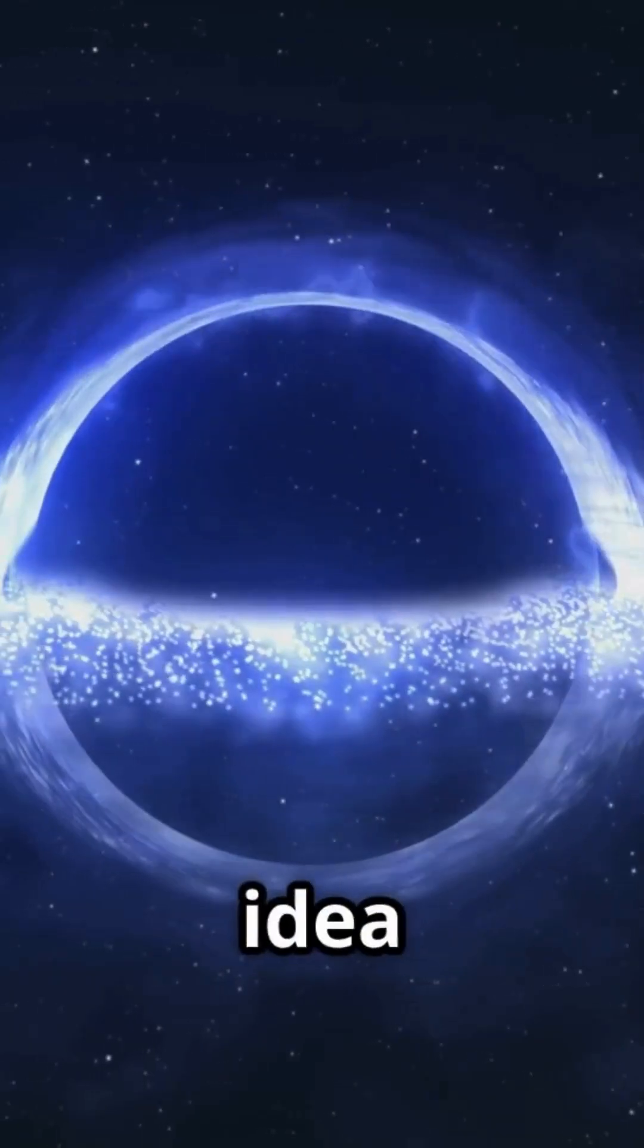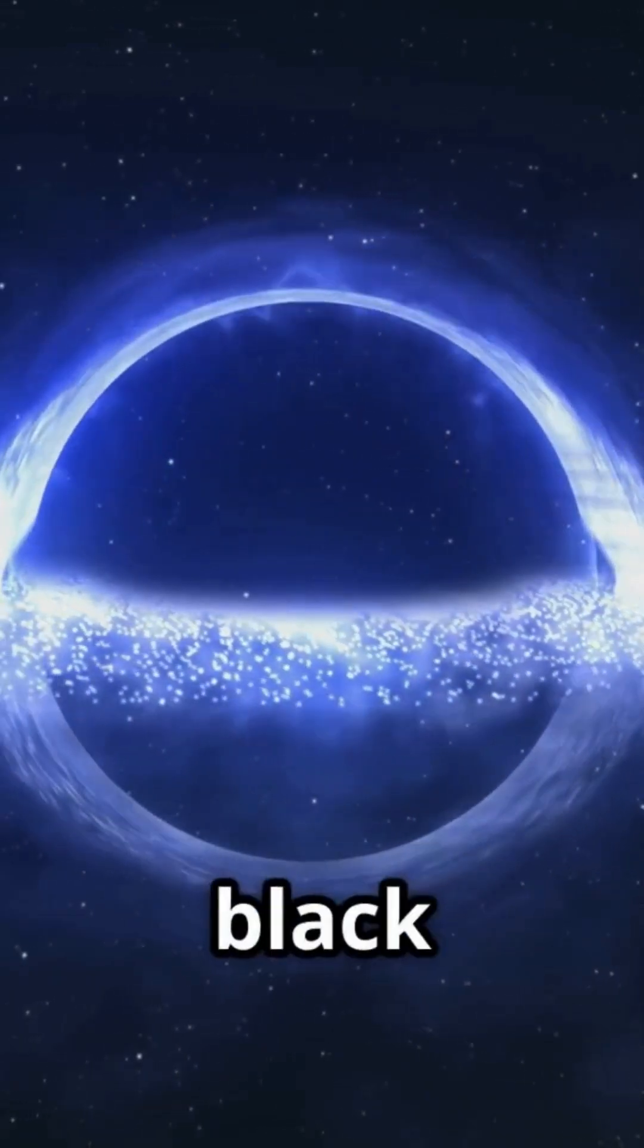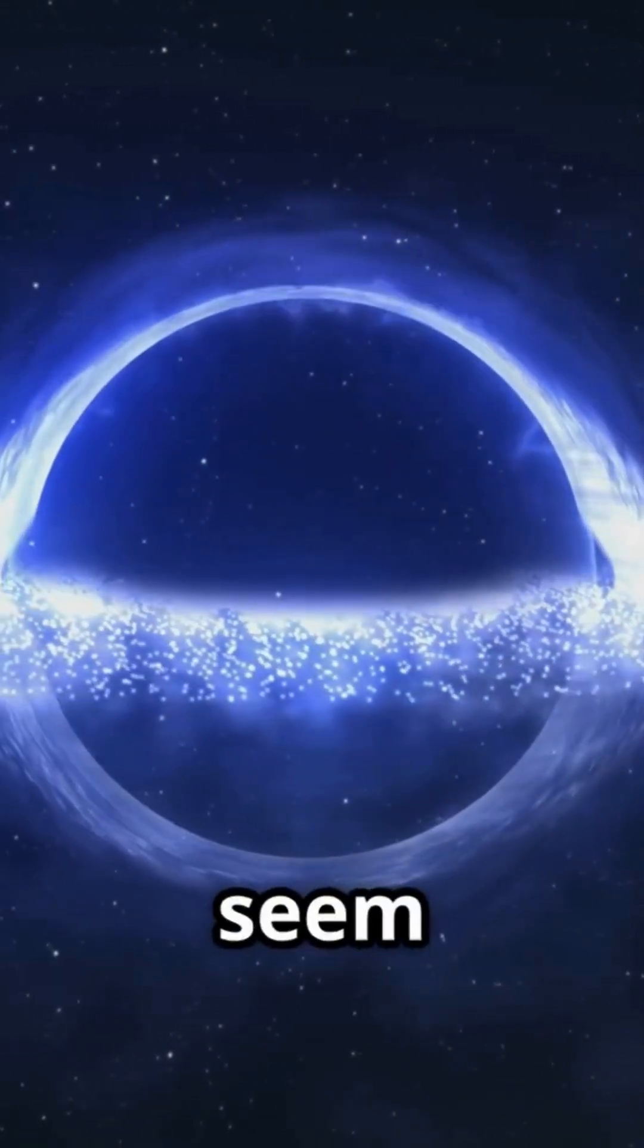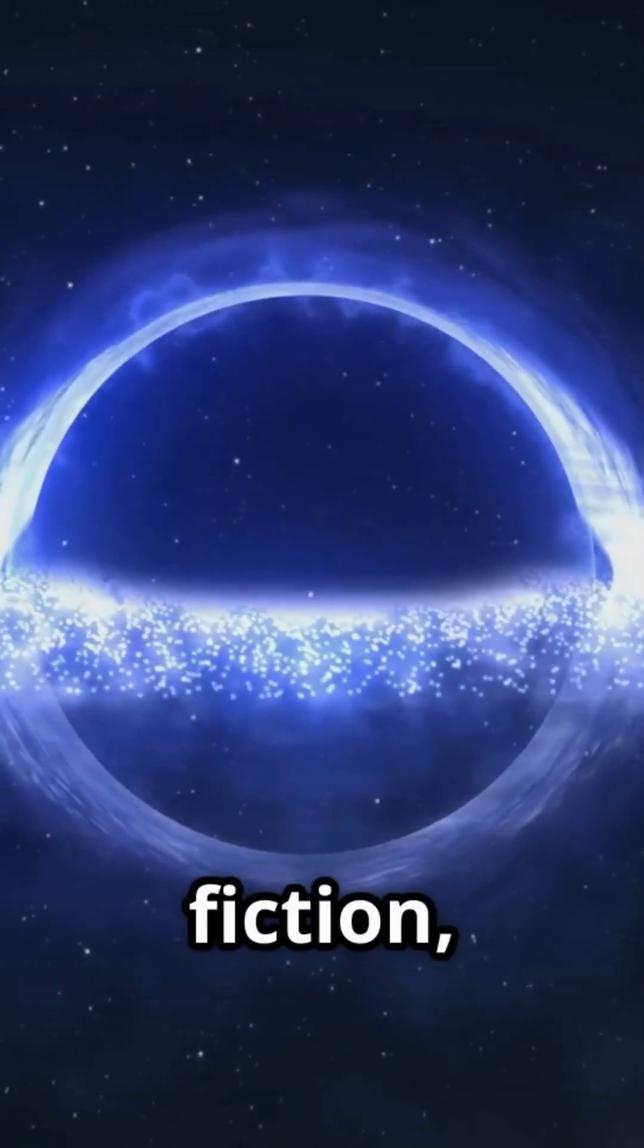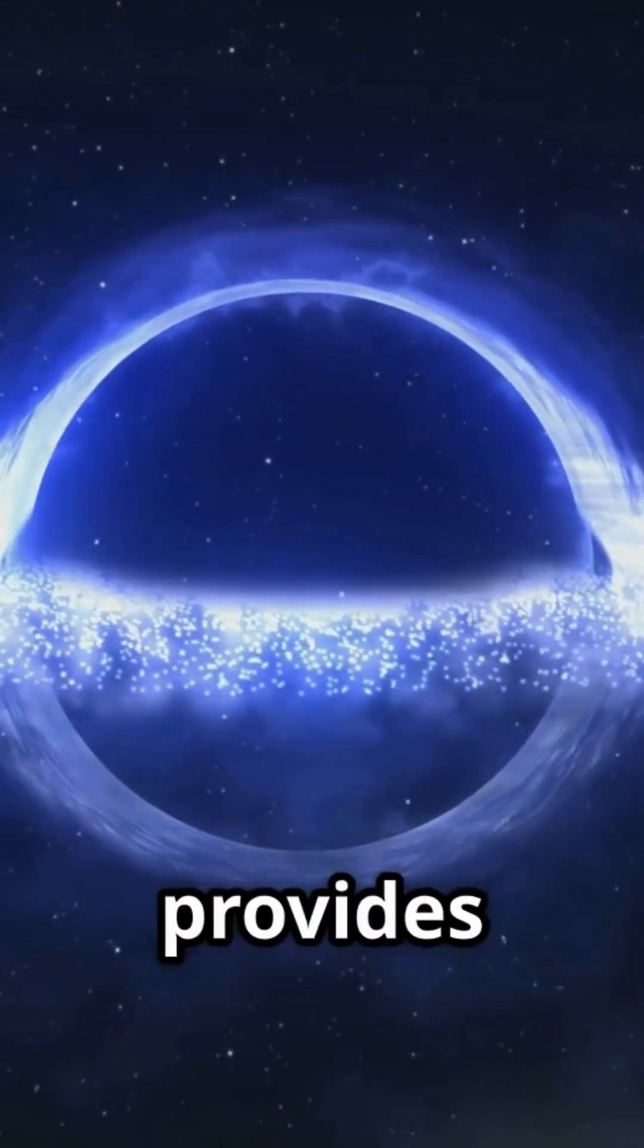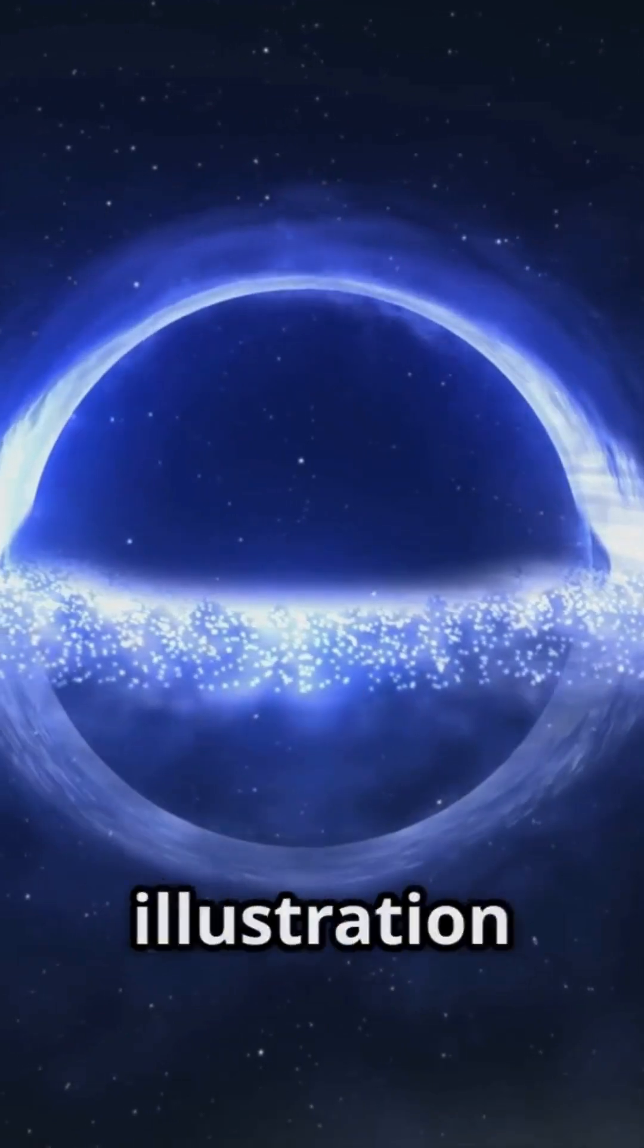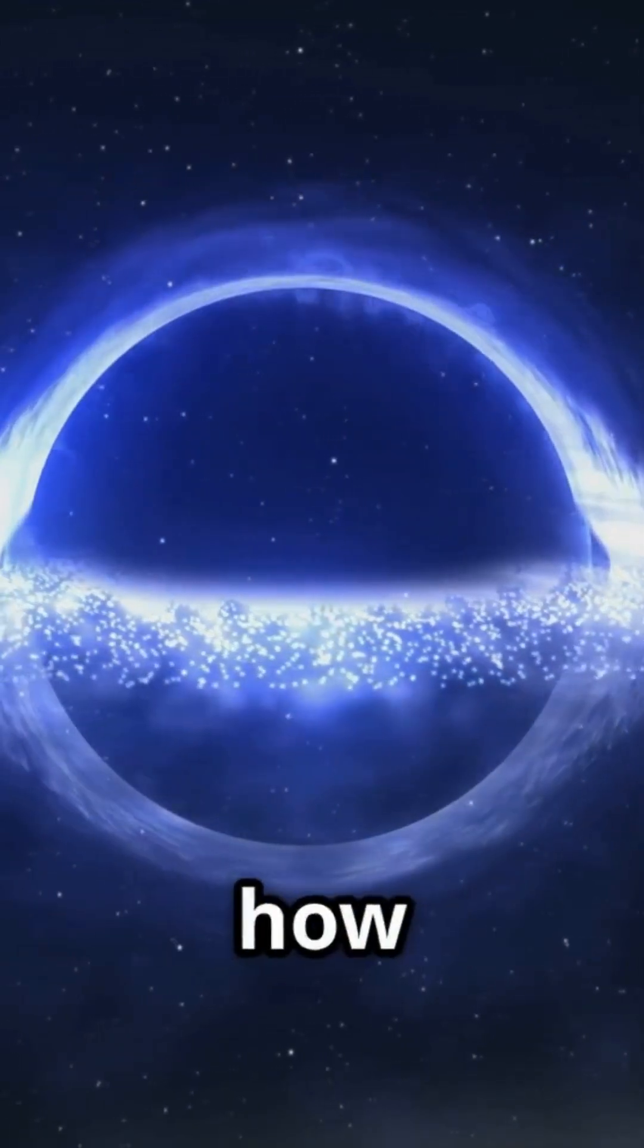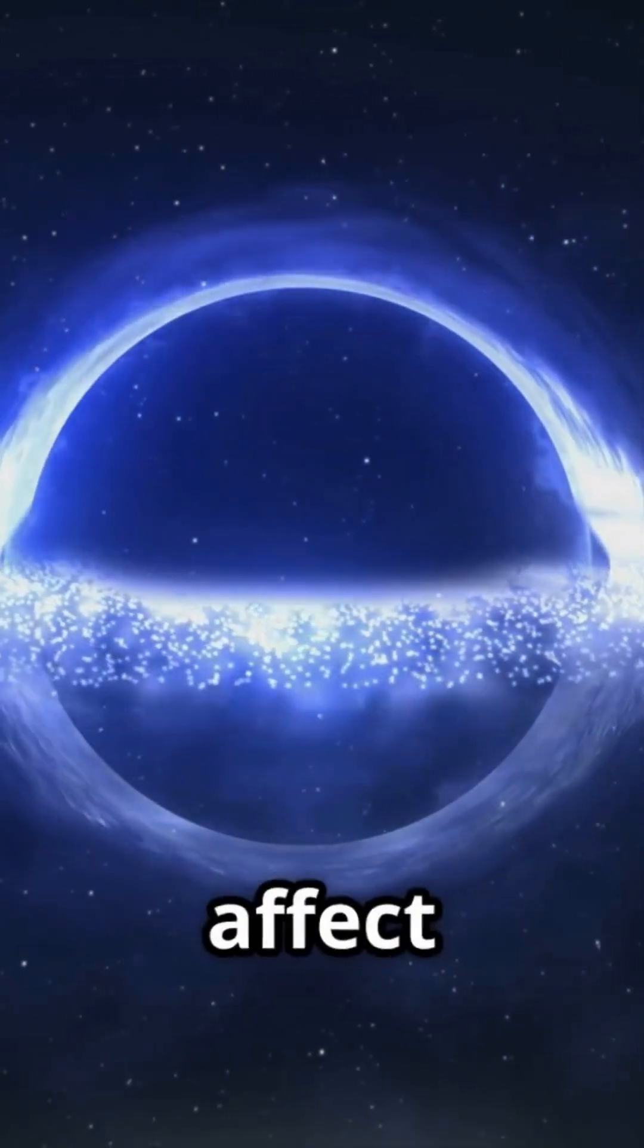While the idea of traveling near a black hole might seem like science fiction, it provides a real-world illustration of how gravity can affect time.